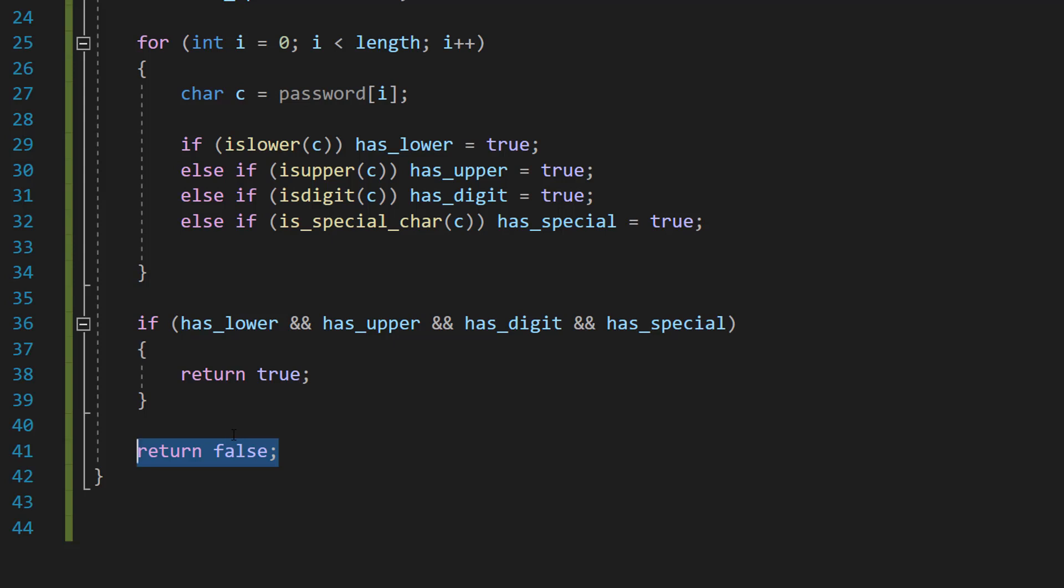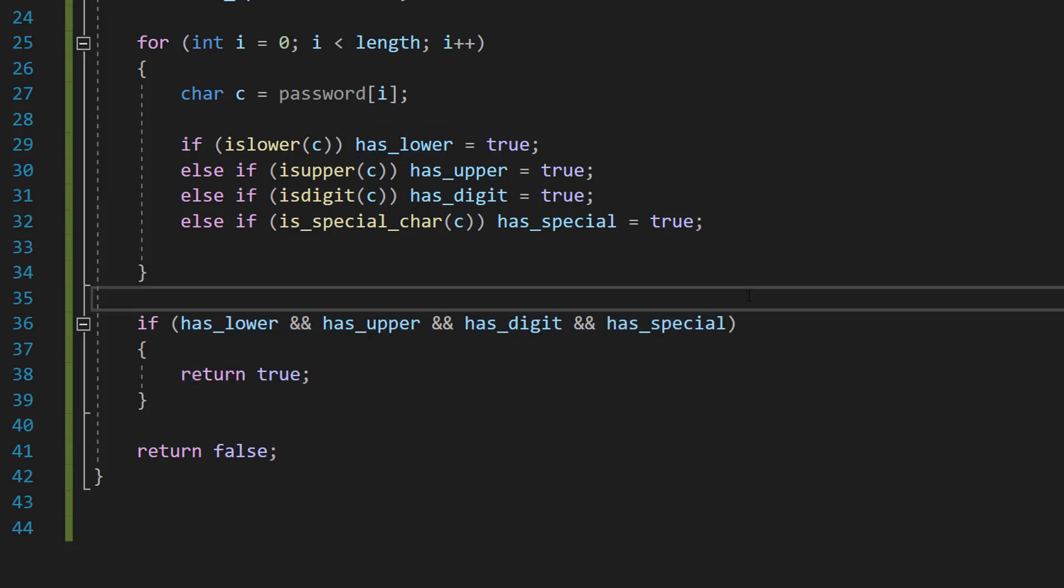Now you might be thinking, can't we just put this all on one line? Just do return and then this? Well, you can. That's our function.